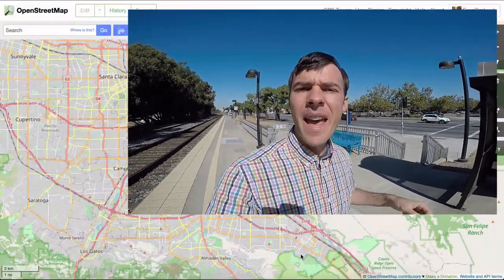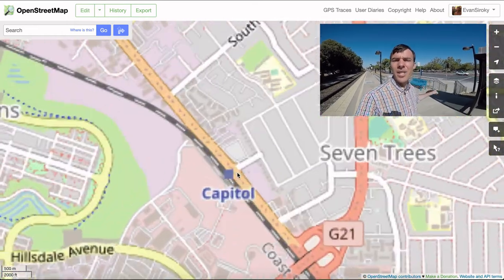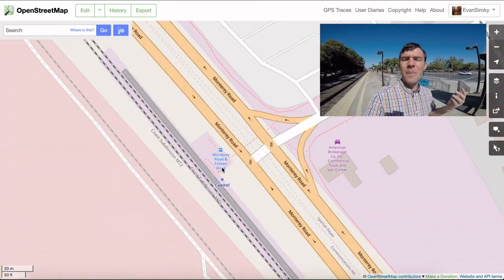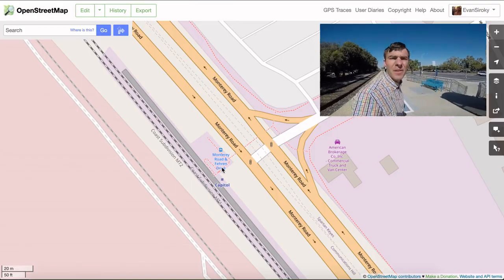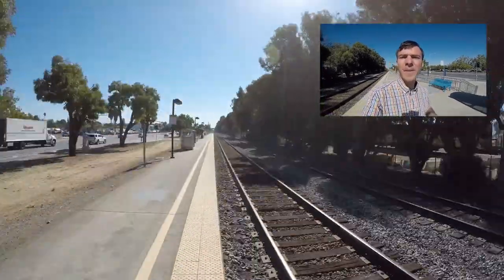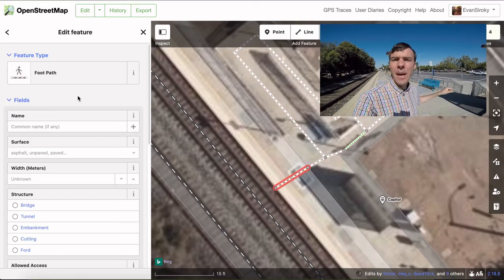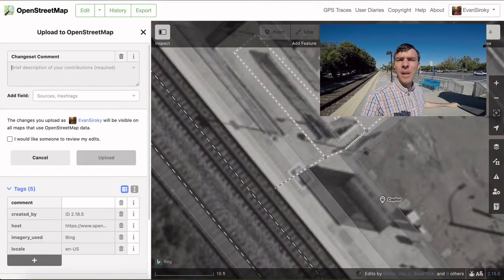One gotcha about platforms is that trip planners often aren't smart enough to find paths through platforms if they're mapped as areas, like this one. This platform is at Capital Station in San Jose, California, and it's connected to these stairs and ramps. However, a trip planner might recommend walking around the edge of this platform in order to board the train. To fix this, it's often helpful to add a little footway between one side of the platform and the other.